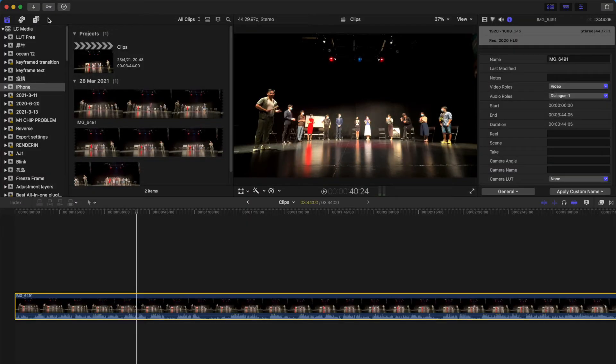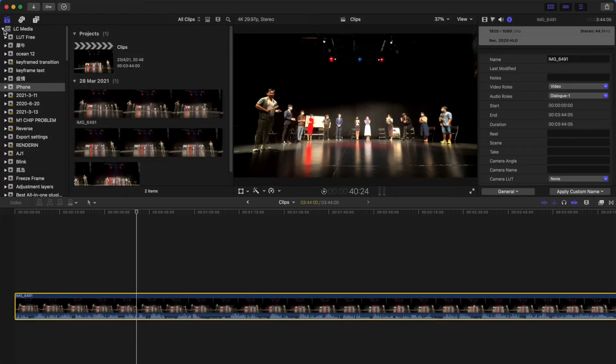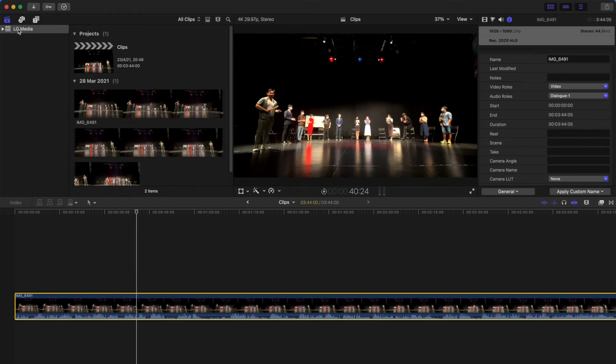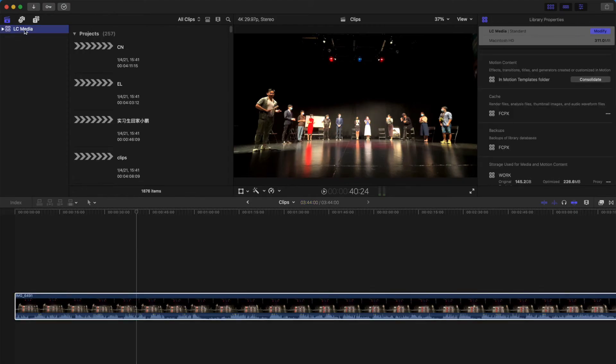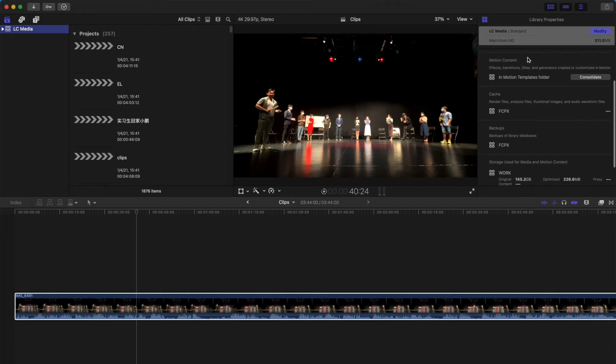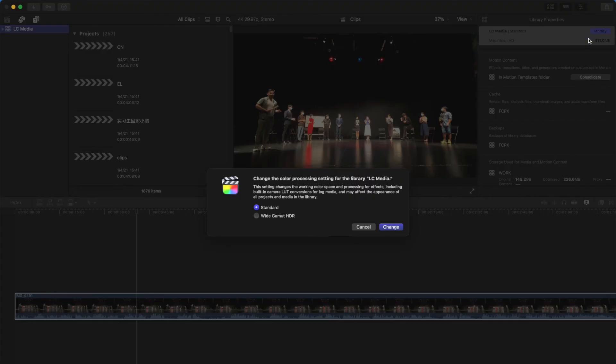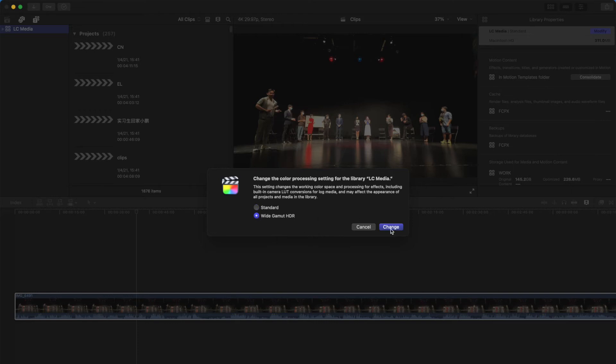What you can do is go to your ultimate project folder, select this and then go to the right hand side of the inspector and click on modify. And as you notice, there is a wide HDR selection. You just choose this and change.